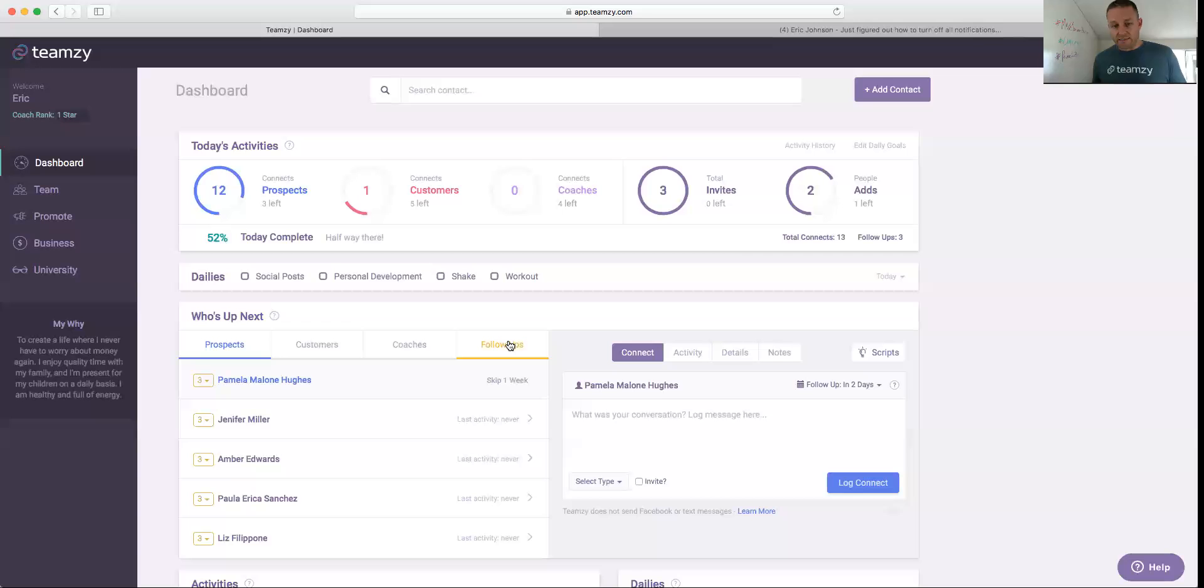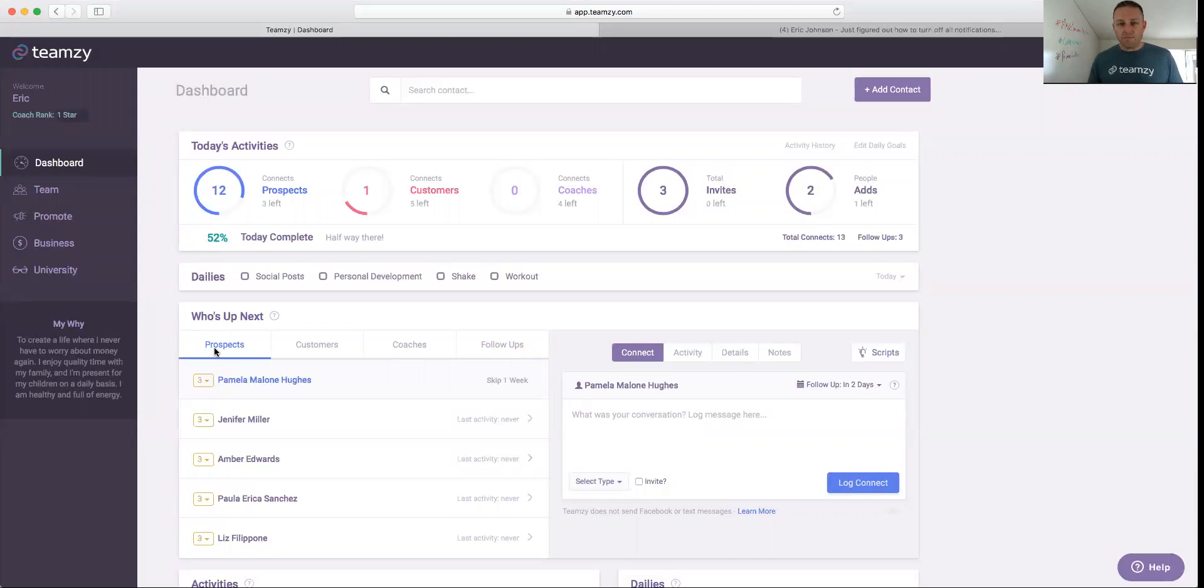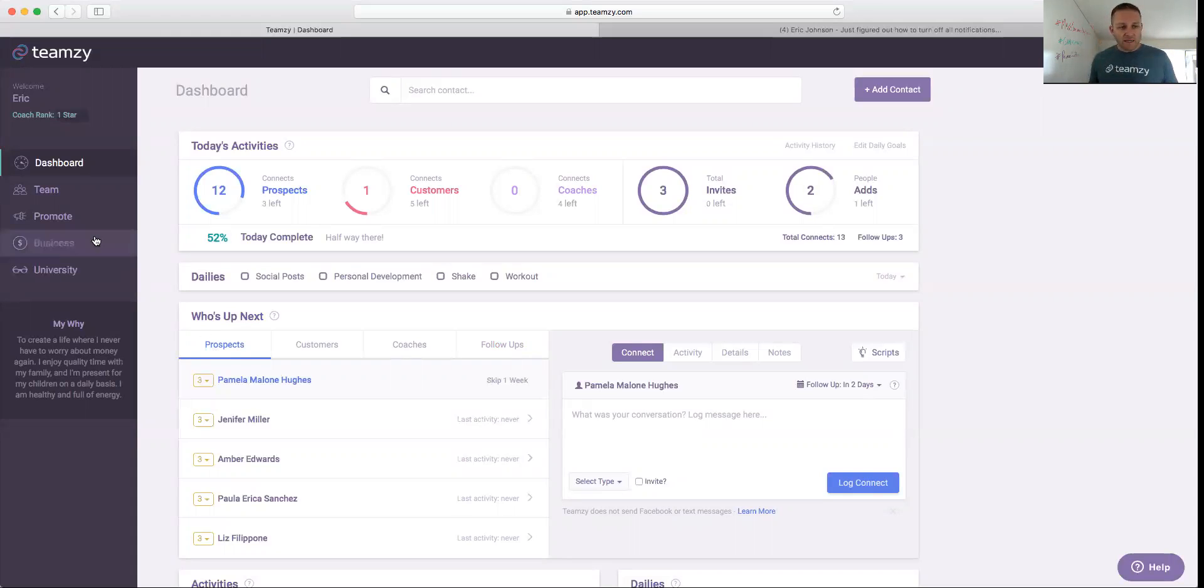There's four different lists, and it only gives you five people at a time because it wants you to be focused. It doesn't want you to get overwhelmed. Now, you can go to your full list over here on the Team page if you need to, but this just keeps you focused.